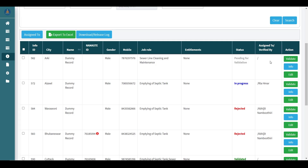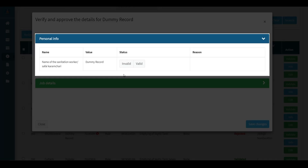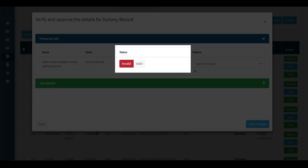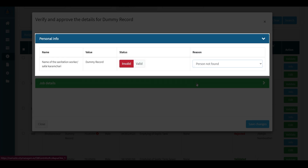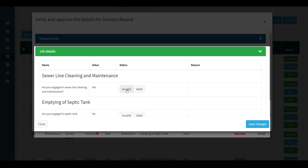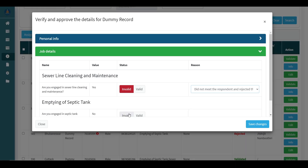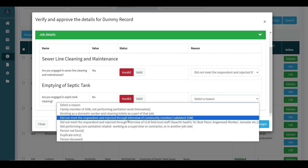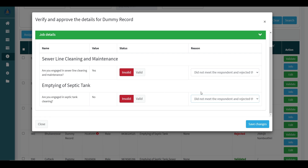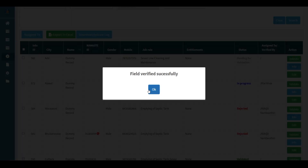To reject the SSW, click on the Validate button on the right side of the survey. Select Invalid from the Status column and choose the reason for not validating the worker's name from the drop-down list. In the Job Details section, click on Invalid again and select the reason for not validating the worker's job role from the drop-down list. If the worker is involved in both sewer and septic tank cleaning, follow the same process again. Click Save Changes and a pop-up confirming successful field verification will appear. Click OK.